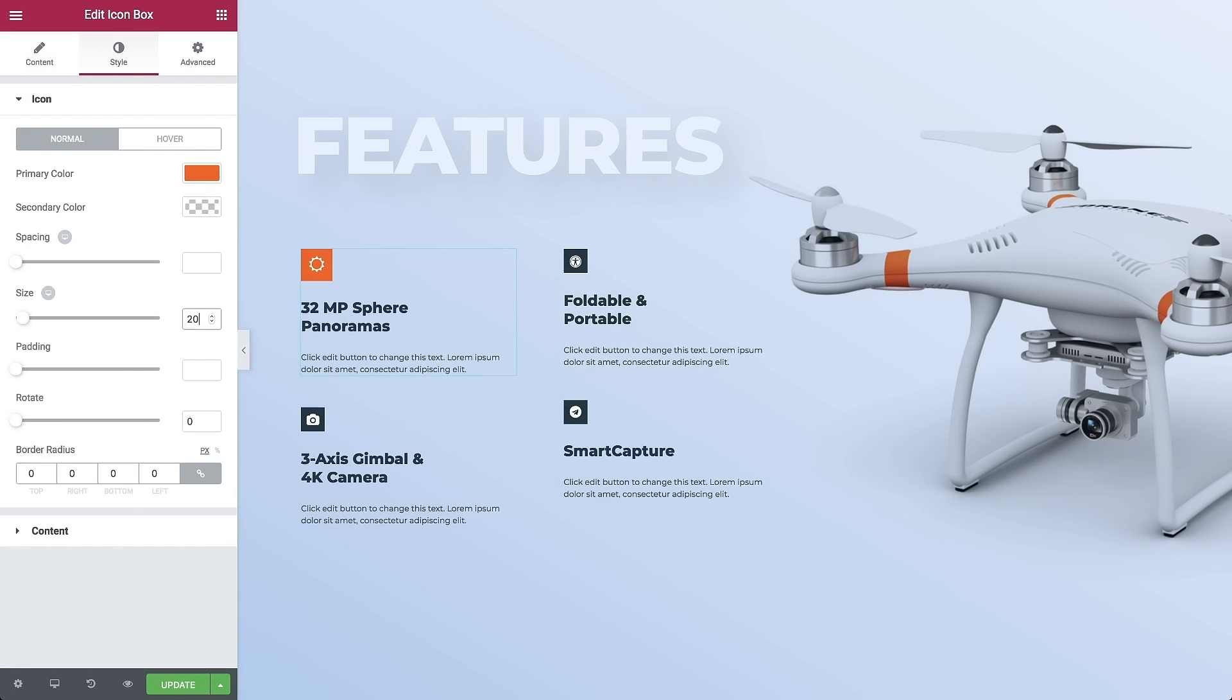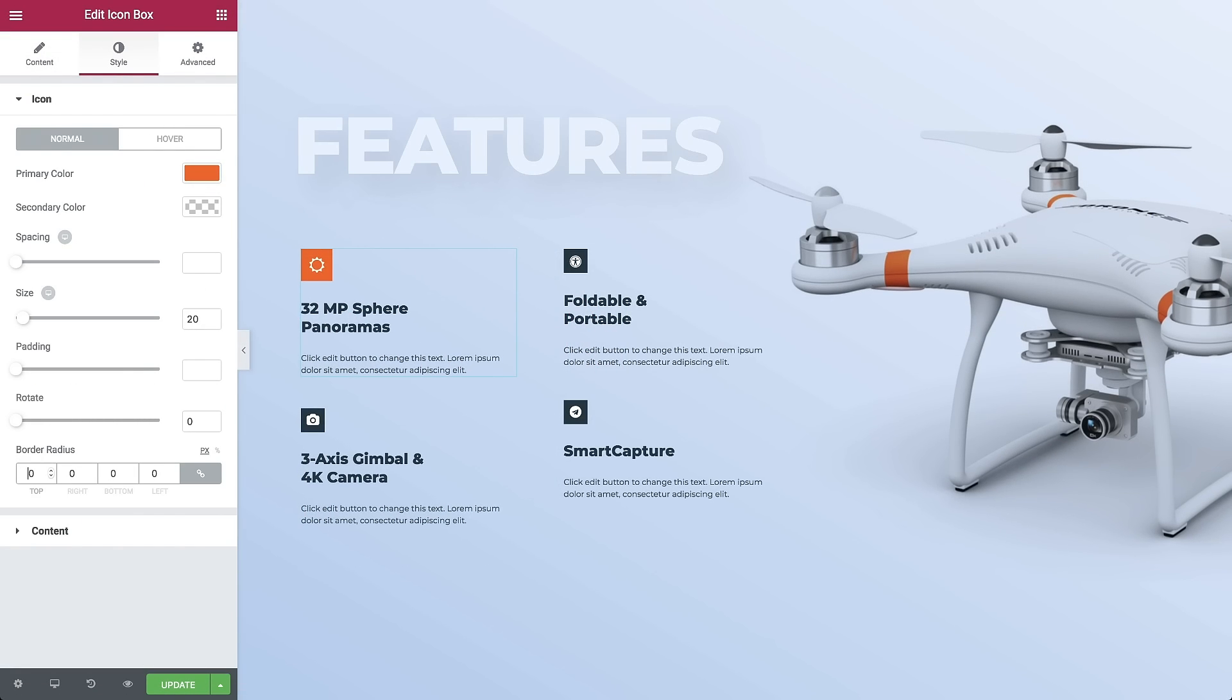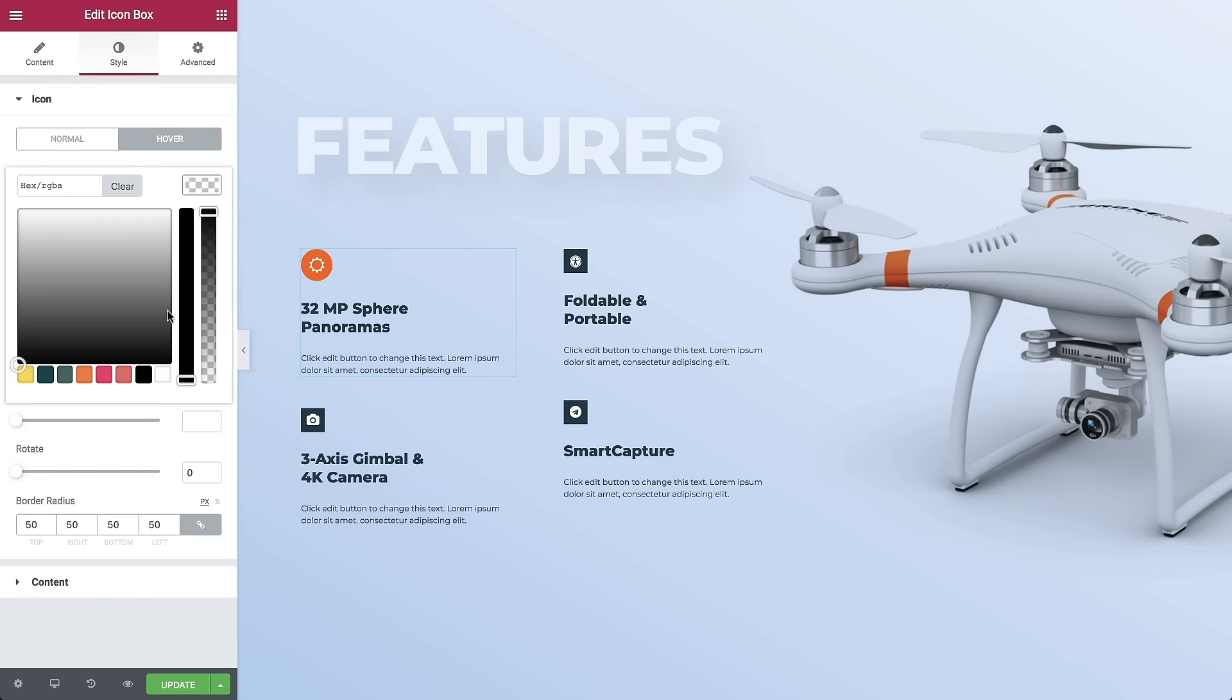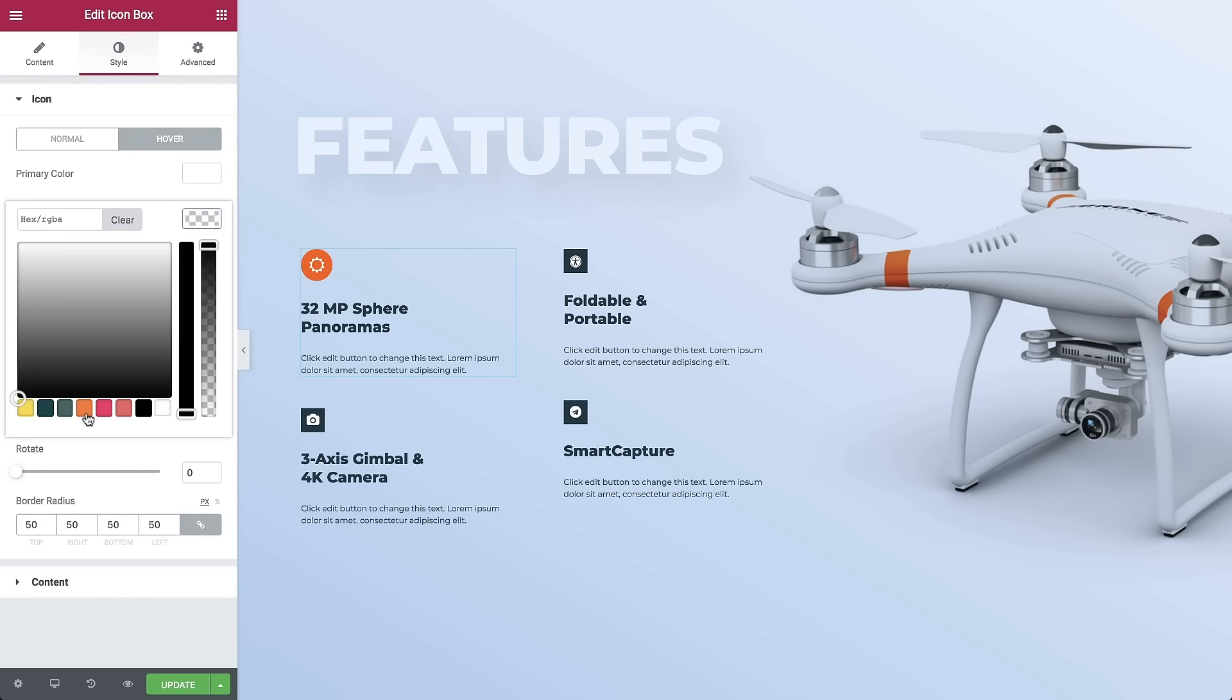To apply the same design to all the boxes, you'd have to go over each one and manually set the design, right?